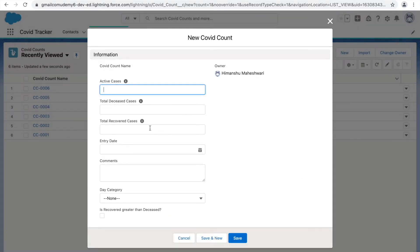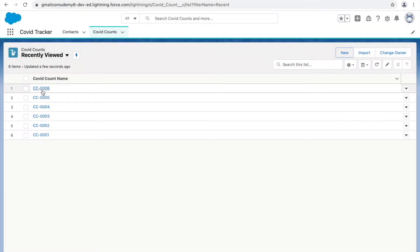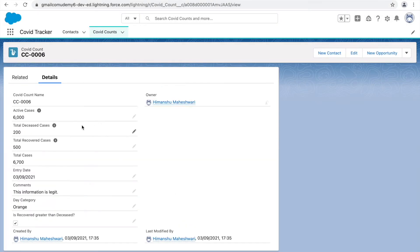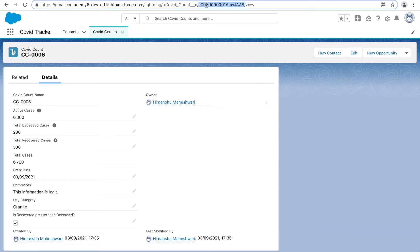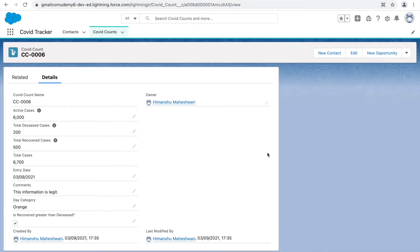The first thing you see is all the fields are available but they are placed on a single column. What if you want to modify this layout? Also, once you save a record you have this particular screen — this is a record page. The URL shows the record ID, which is a unique identifier of each record in the system, kind of a primary key — an 18-digit or 15-digit ID.